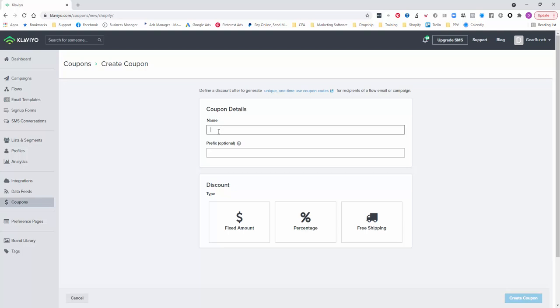So this one could be welcome new 10. So I know that it's in the welcome new flow and I'm giving them 10% off, and I will call the discount that.